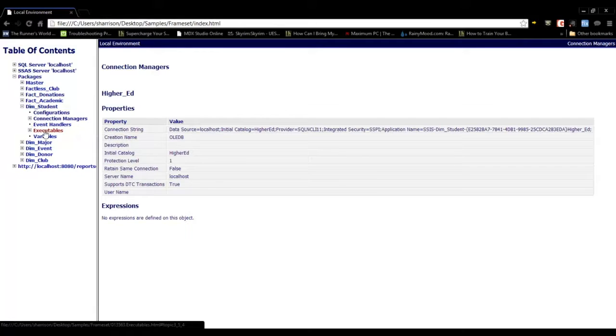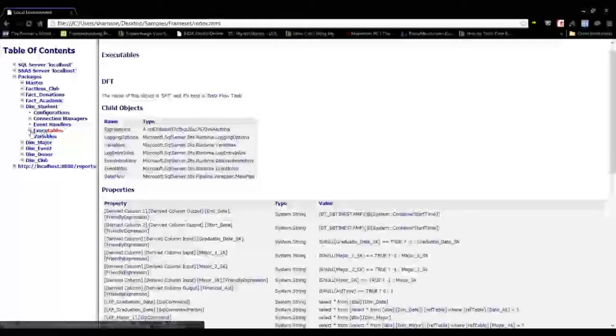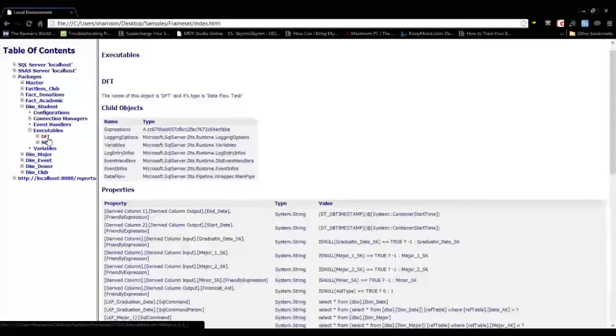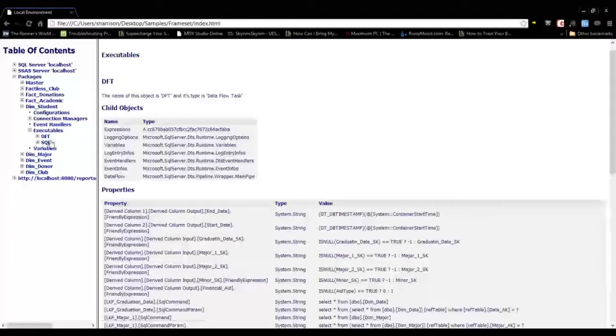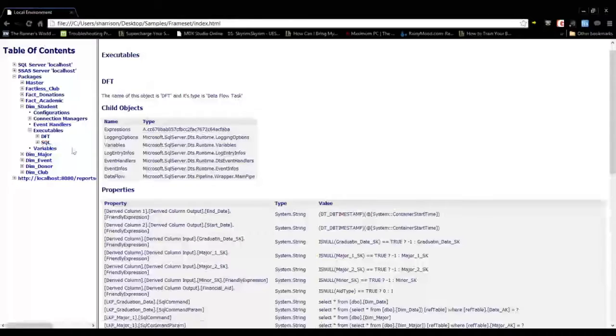You can also drill into your executables. In this particular package, it's kind of small. It only has one Dataflow task and an execute SQL task.